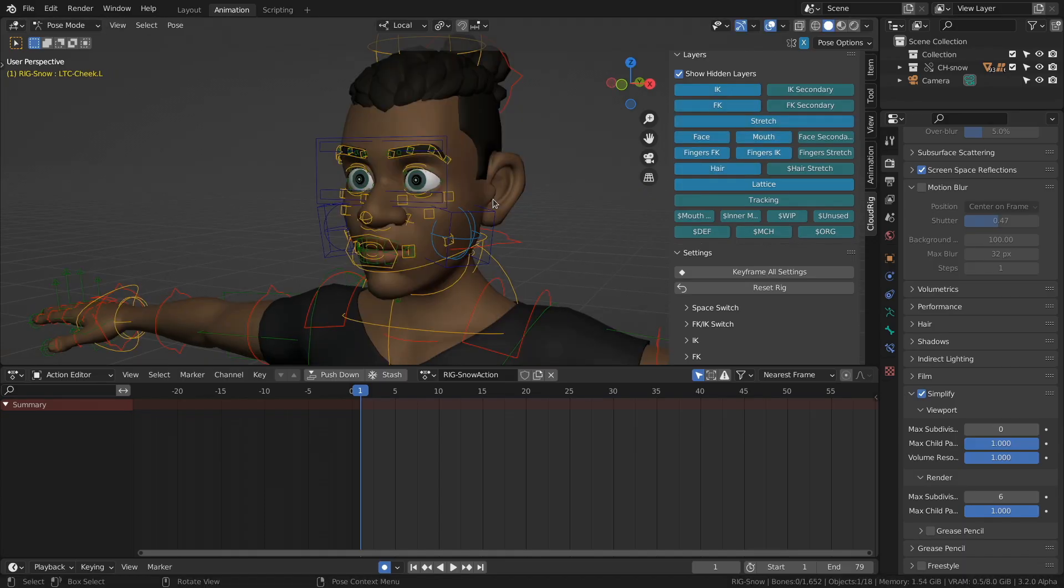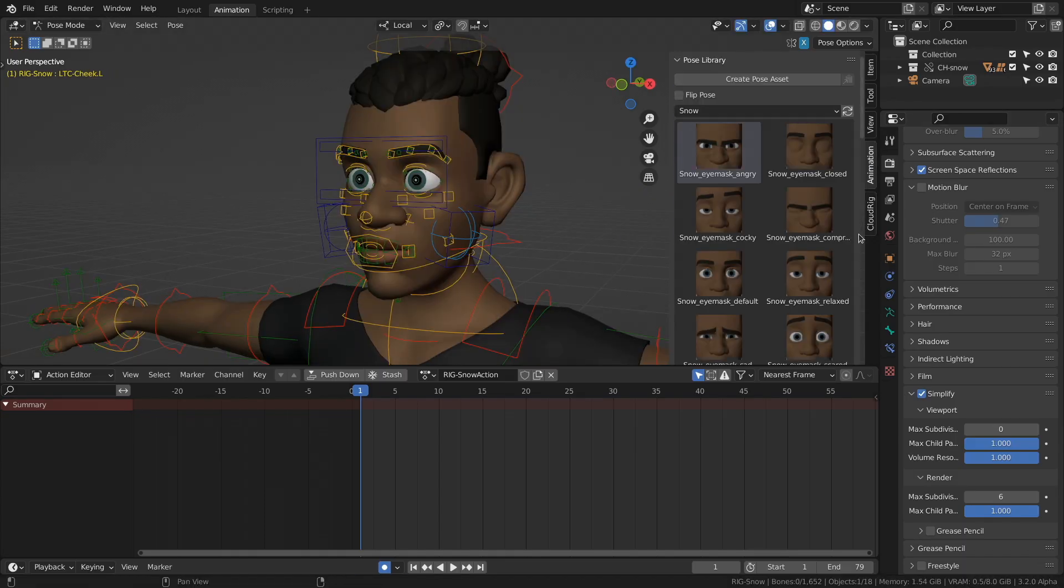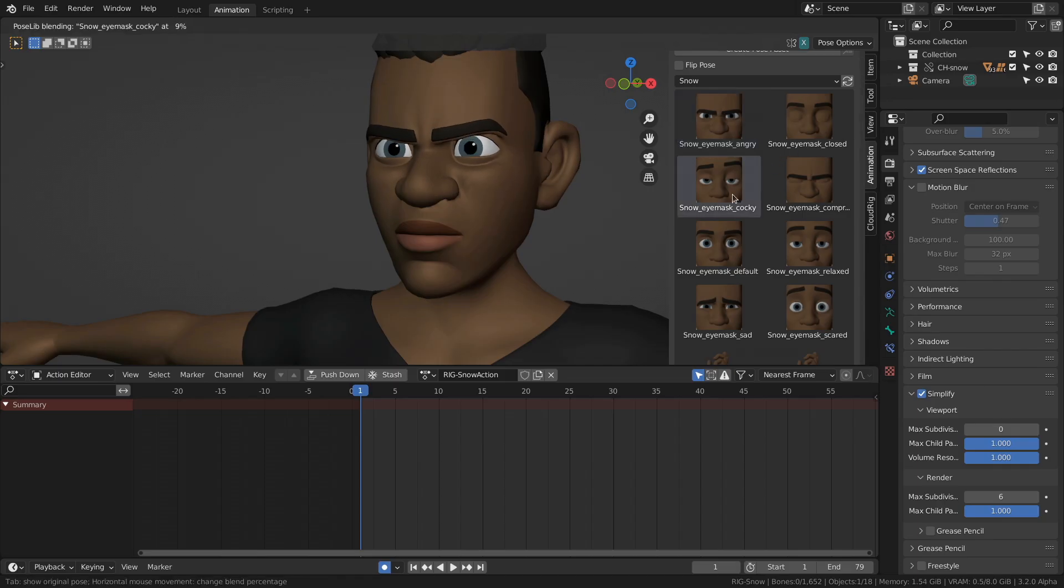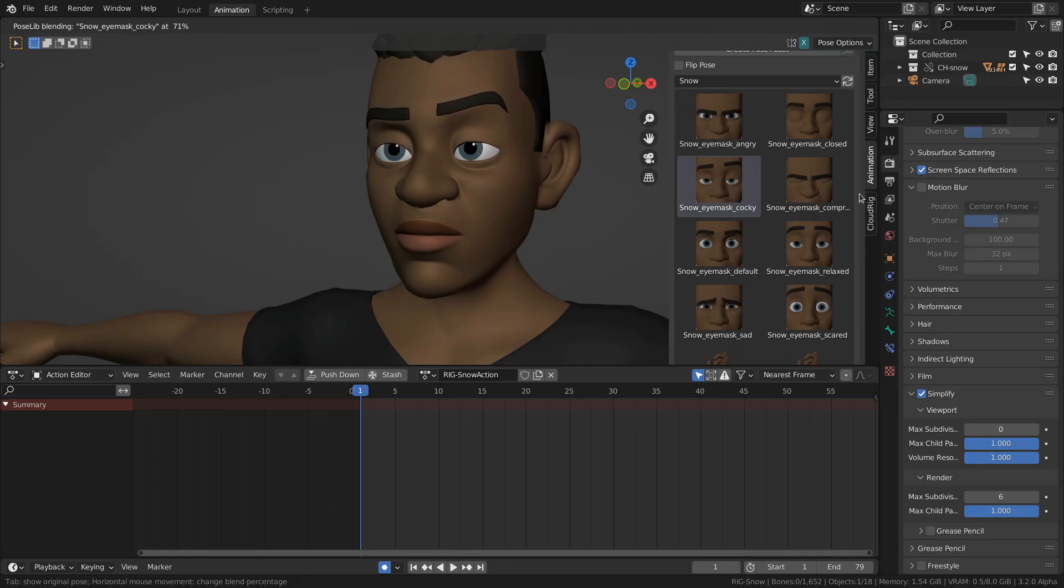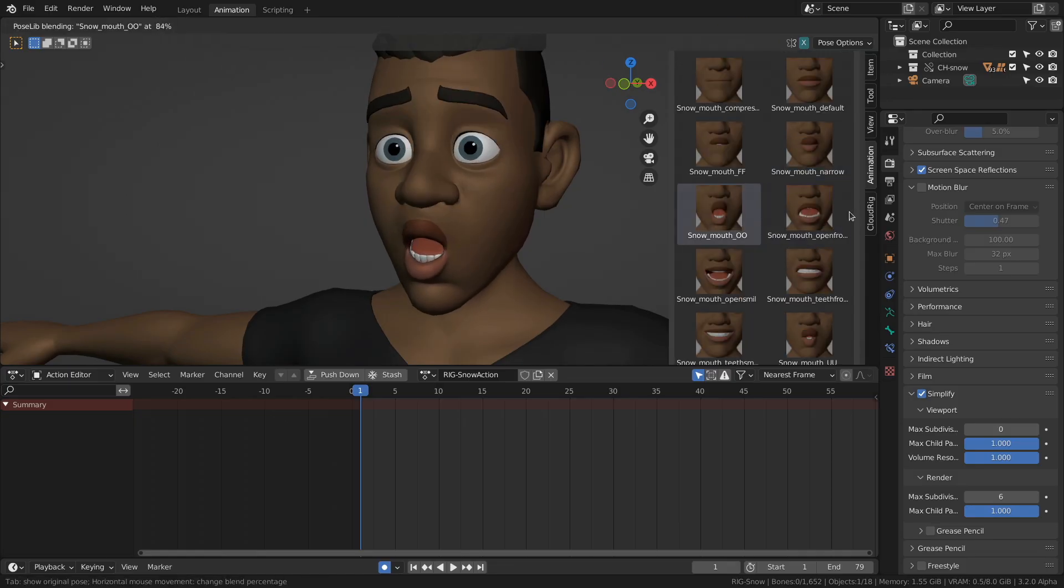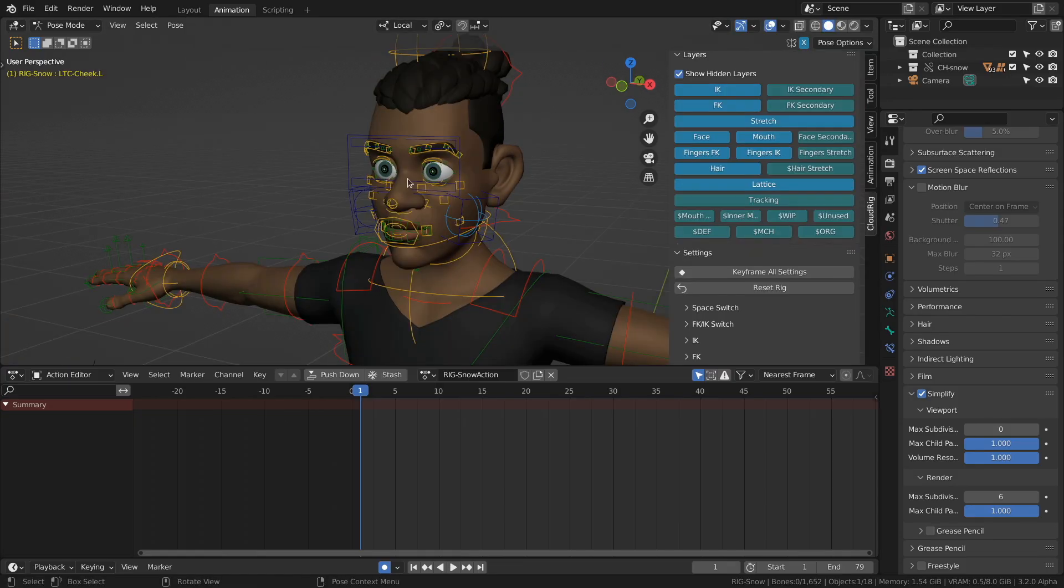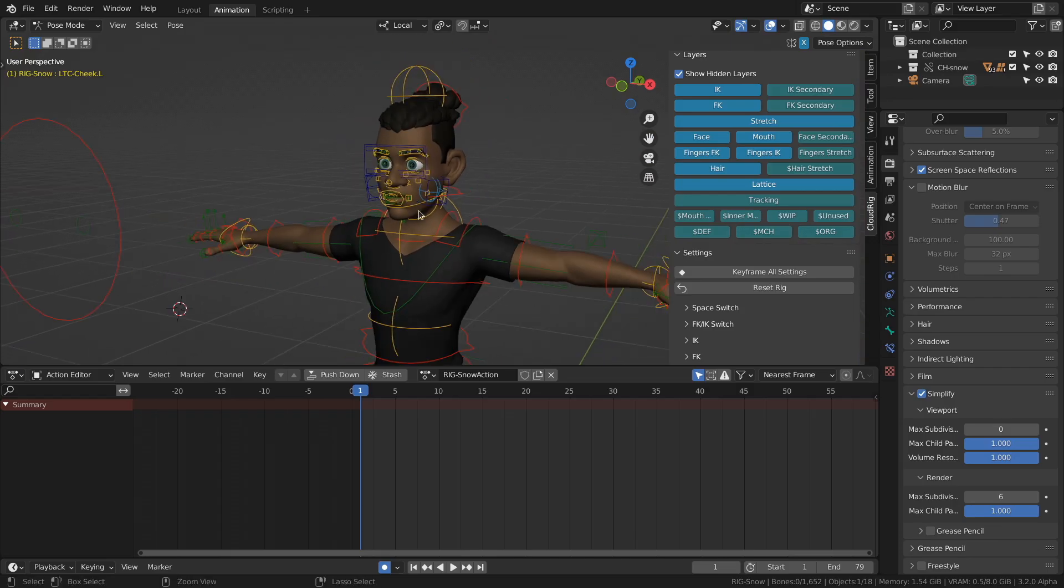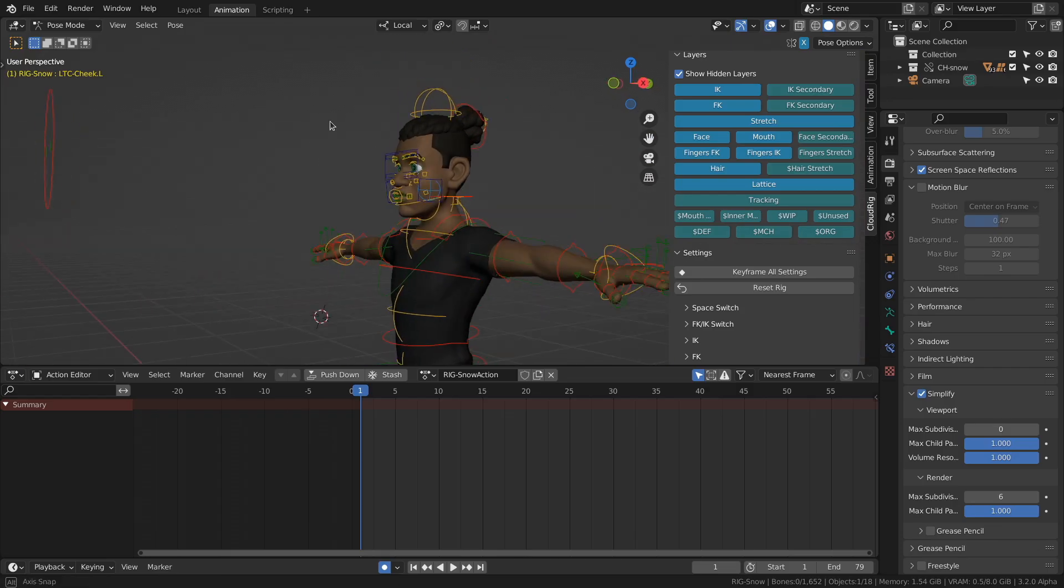The rig will also come with a pose library that we can access through the animation tab right here. If you click on a pose, it will apply it immediately. But if you click and drag, it will blend between your current pose and the pose library pose. And that gives you a brief overview on how to use and animate the snow rig.